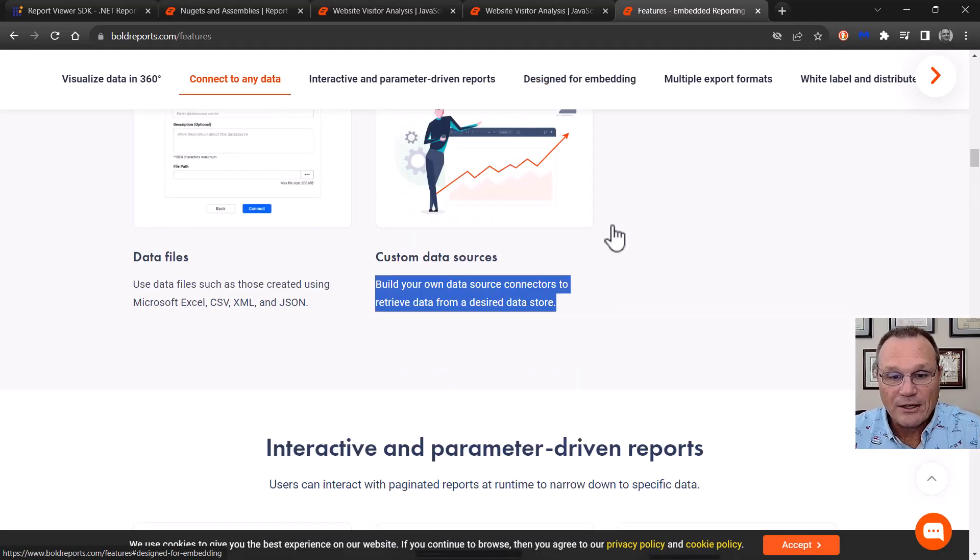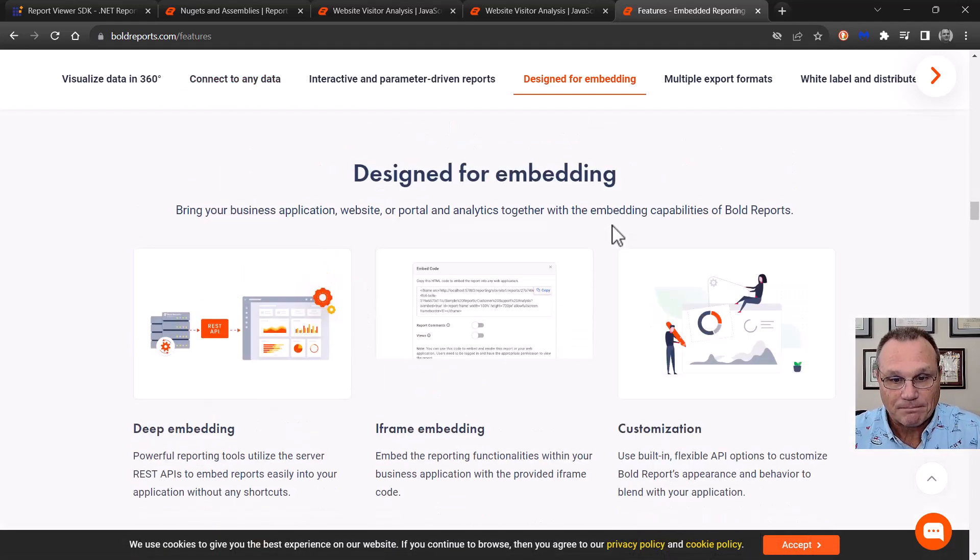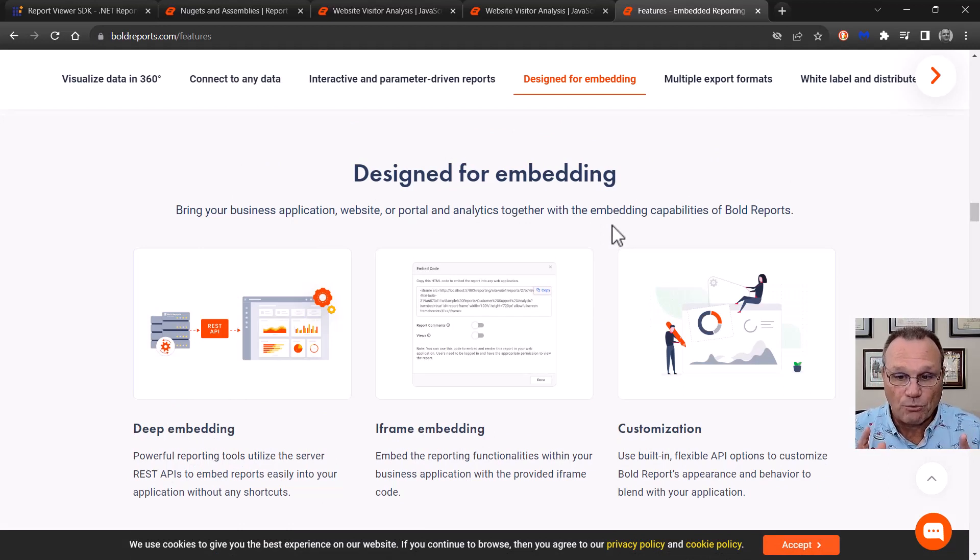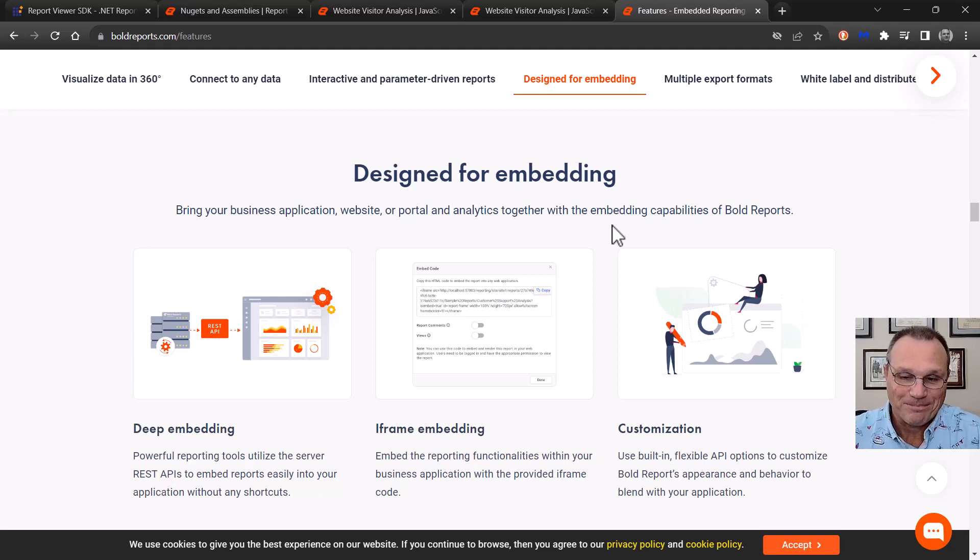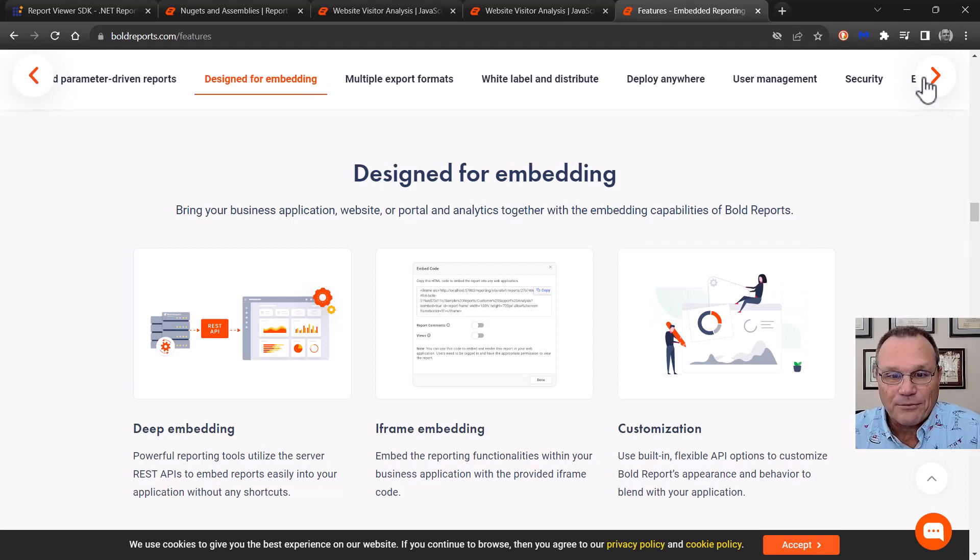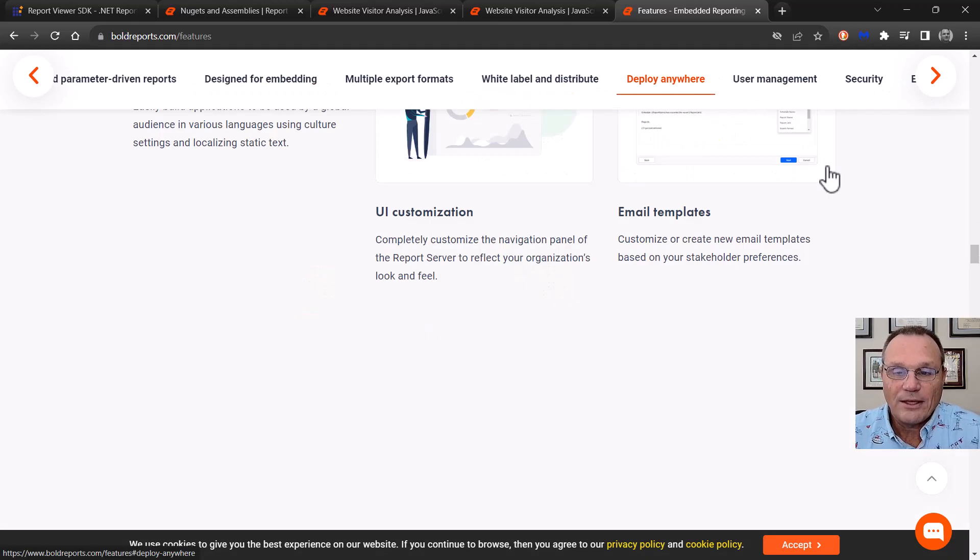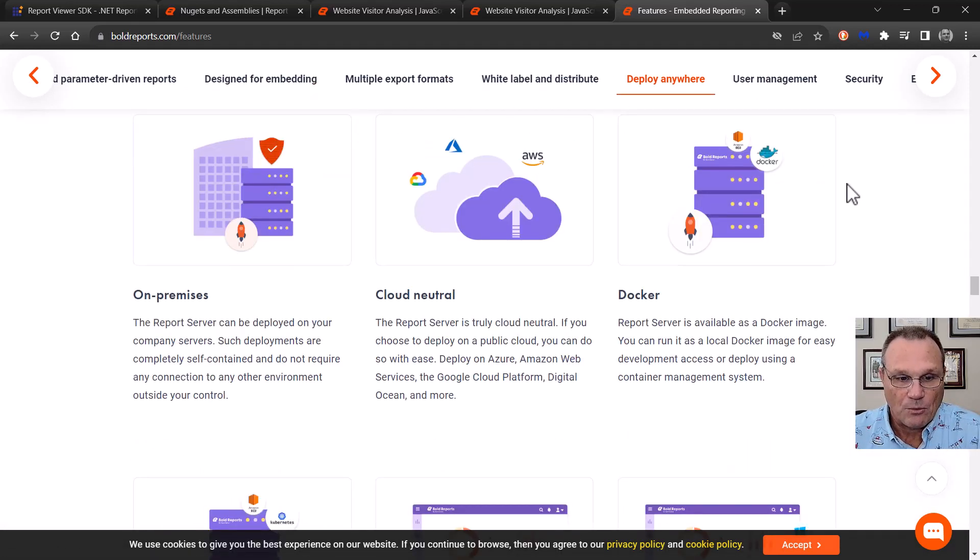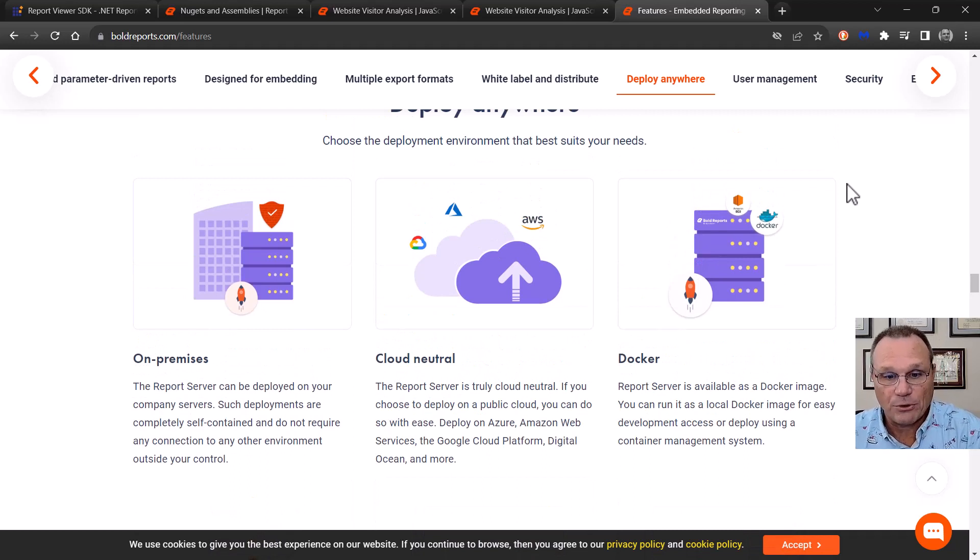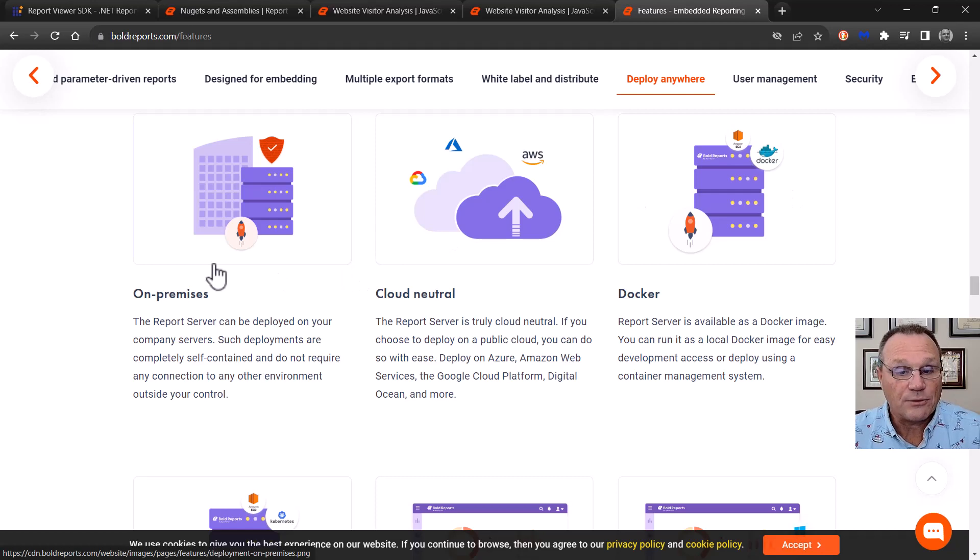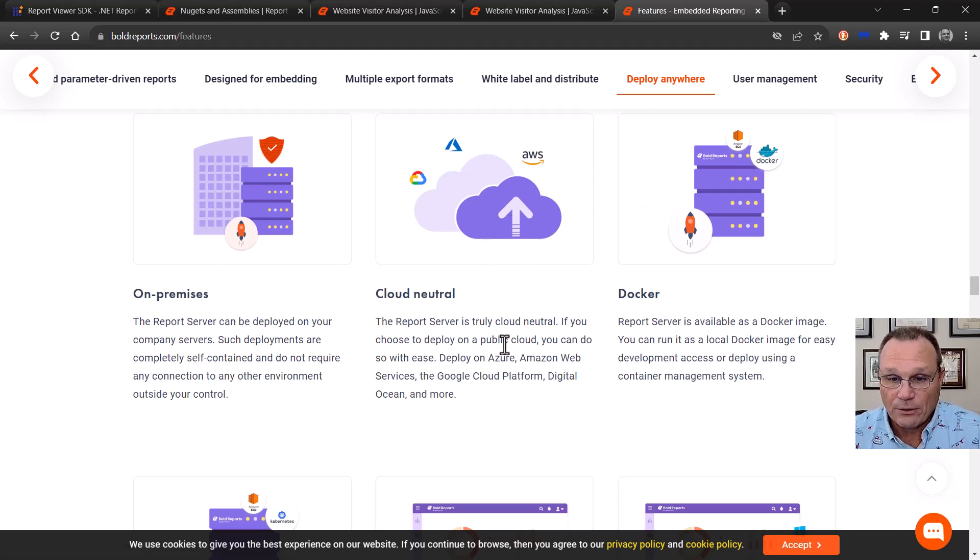We were designed for embedding. Again, we're a bunch of, Syncfusion is a bunch of developers. And we know that developers want to embed stuff and make it look like it's their own. Yeah, sometimes. We have multiple export formats. You can deploy this anywhere. Whether you want to do an .NET, any .NET version, .NET Core, if you want to put it behind your firewall, we support any of the clouds.